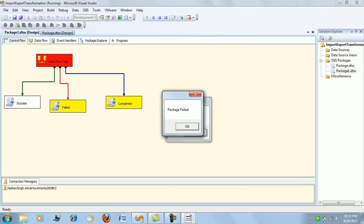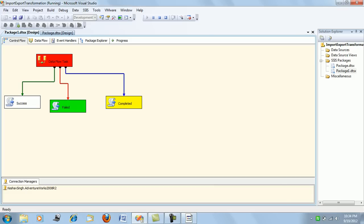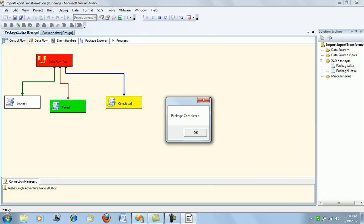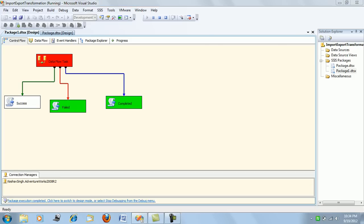The package failed. You are seeing the failed script task being executed and also the completed message: 'package execution completed.'